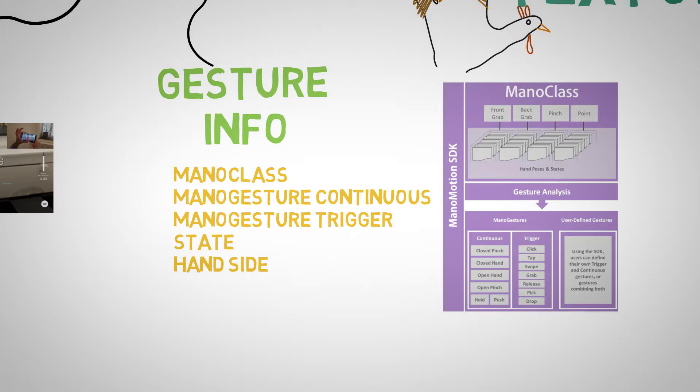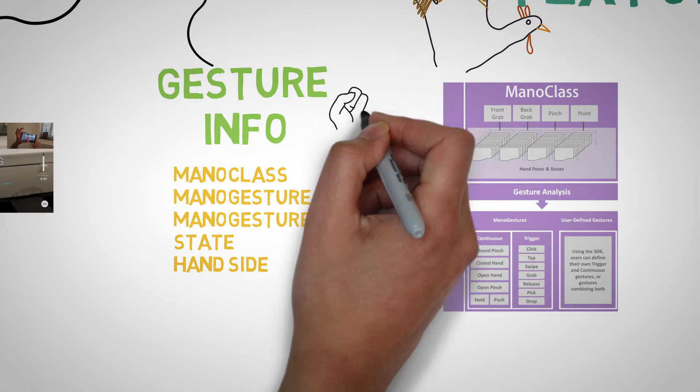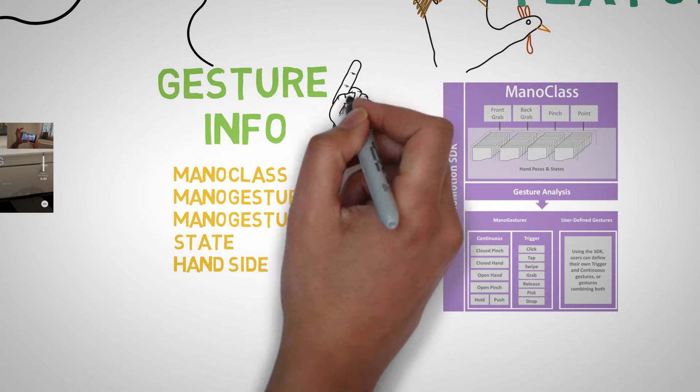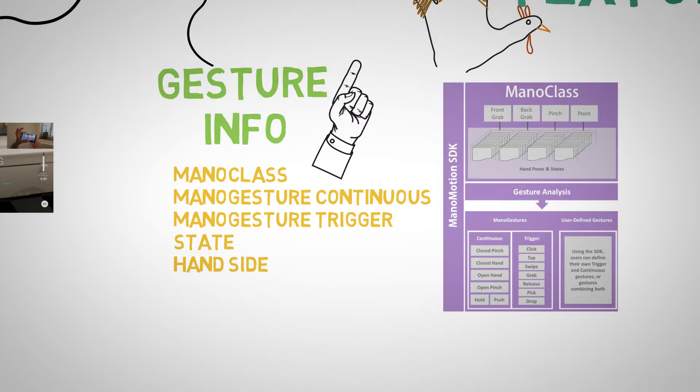We can also access continuous or trigger gestures in the case where you activate a pinch or grab gesture which can be analogous to triggering a mouse click or a touch. Lastly we have hand side detection which returns whether the front or back of the hand is facing the camera.